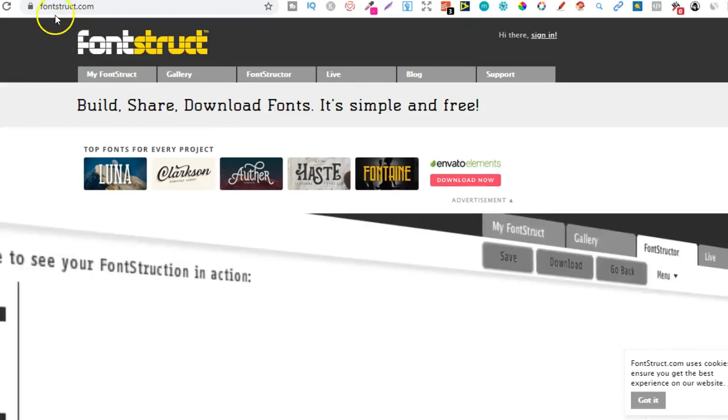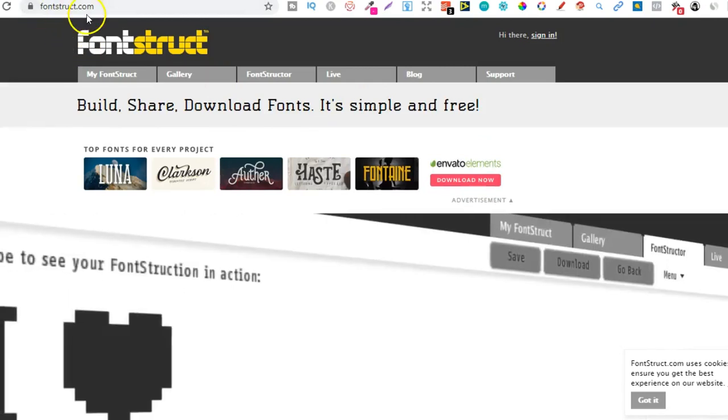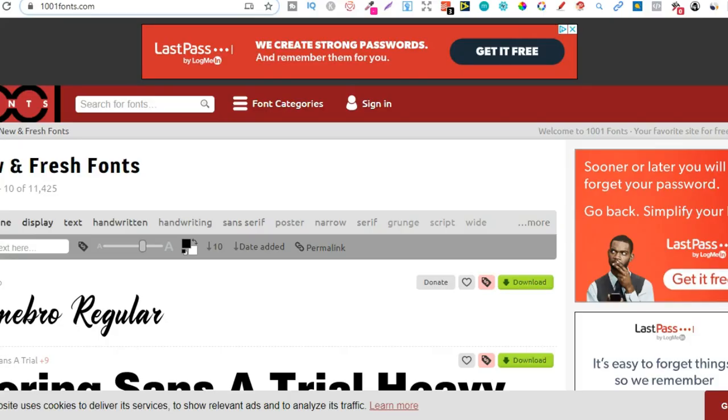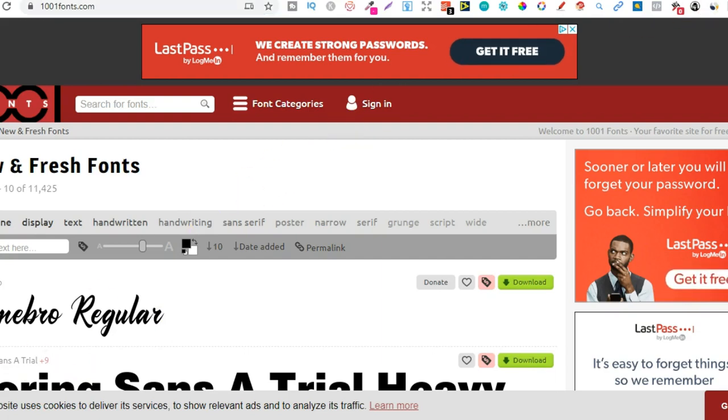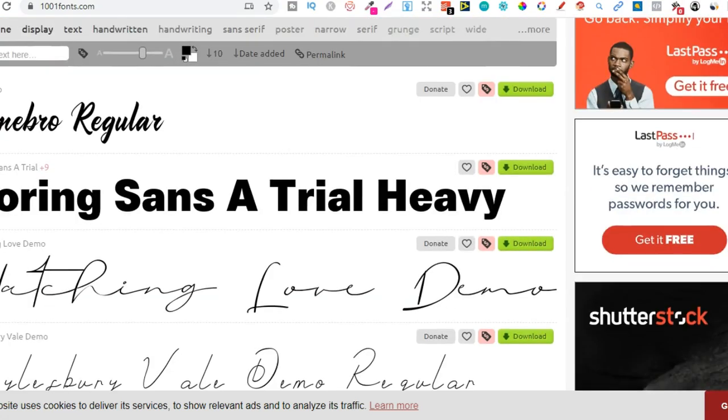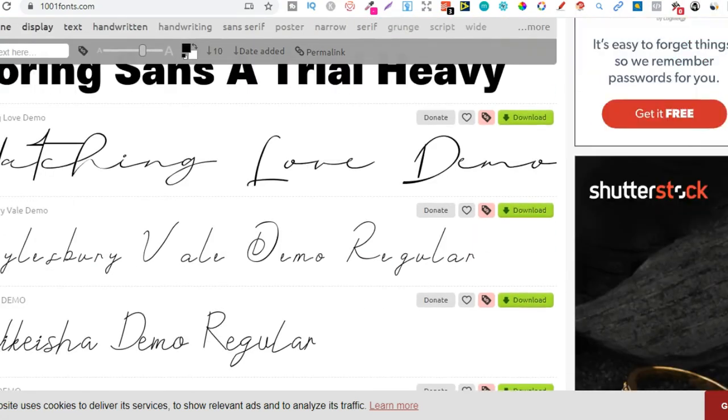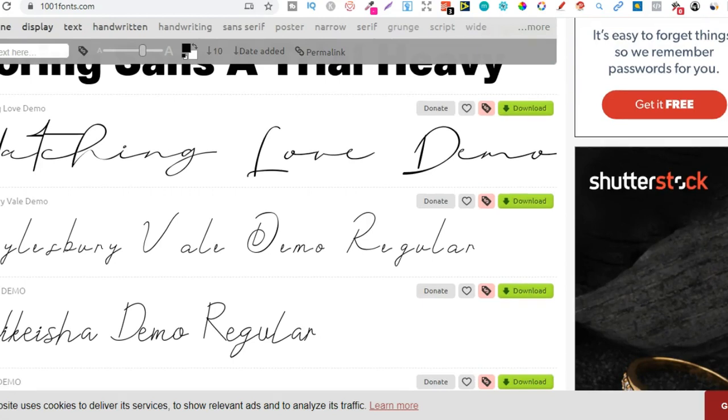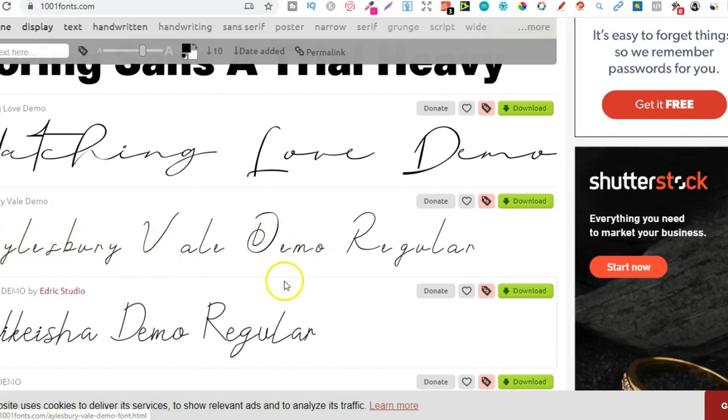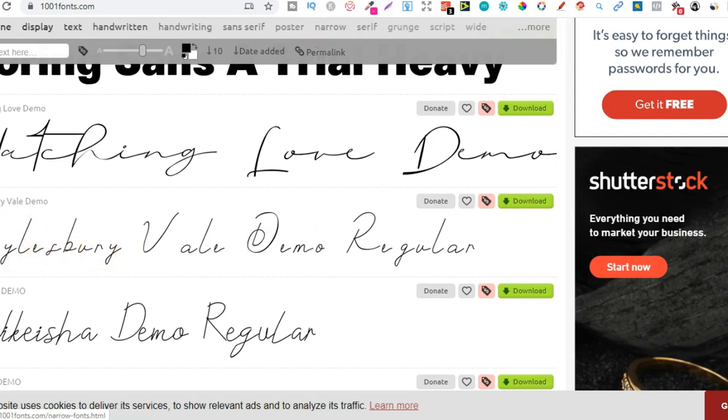So another great one that is Fontstruct. Then we have 1001 fonts. So this one is very similar to DeFont. But there's plenty of fonts on here that you can use. Most of them you can use for commercial use. But you still need to check the licensing on any font that you may want to use. And I believe they have over 9,000 fonts on the site. Hey, look at that. Allsbury Vale Demo Regular. That's mad. I actually live not too far away from Allsbury here in the UK. Anyway, so that's 1001 fonts.